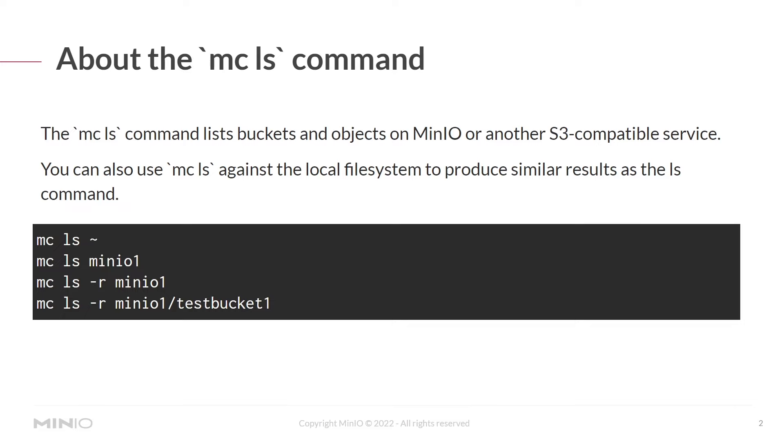Some examples: mcls with the home symbol lists all files in your local home directory. mcls minio1 references an alias and lists all the remote buckets in that alias.